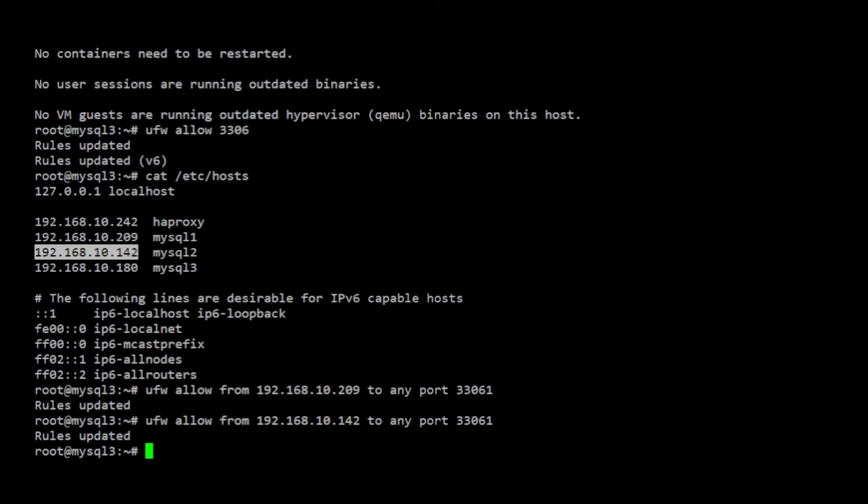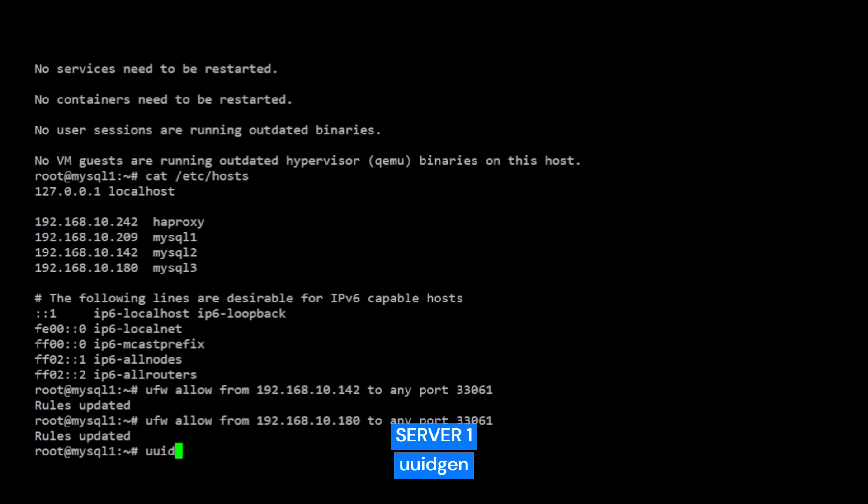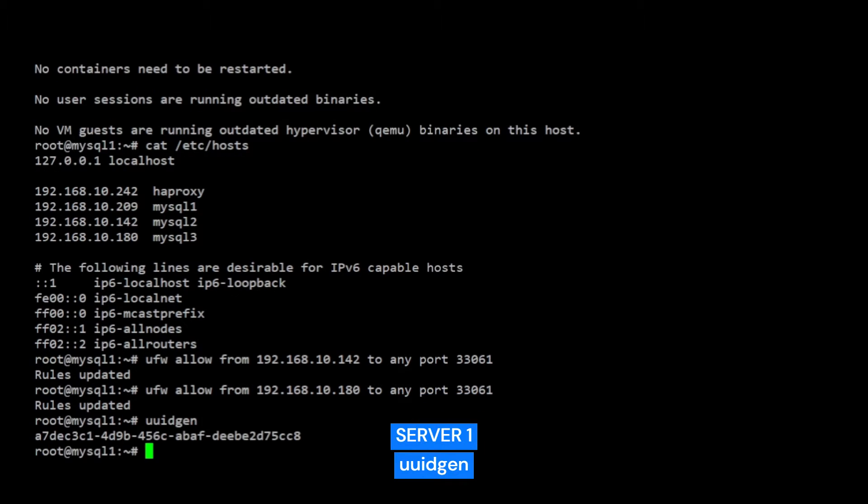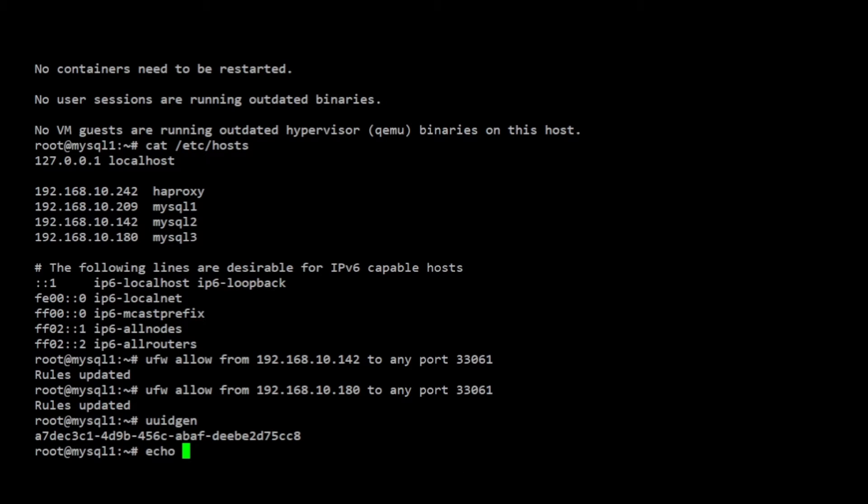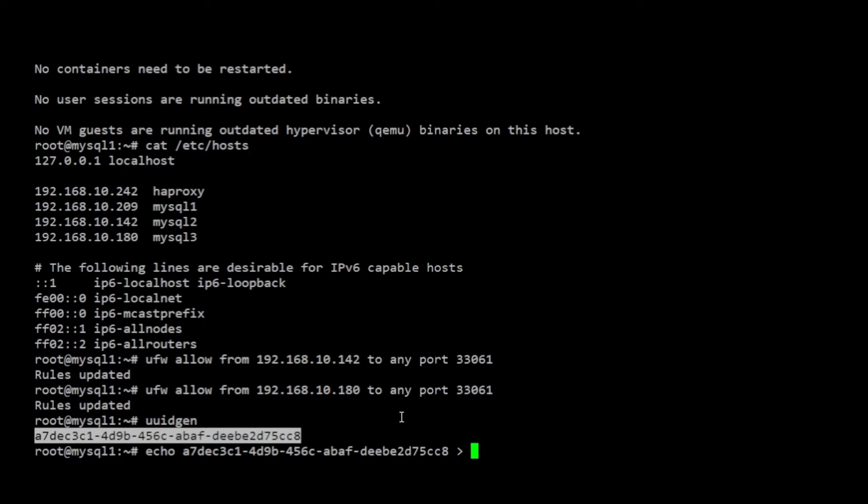Before creating the MySQL configuration for the group replication, I need to generate a UUID that I can use to identify the MySQL group that I'll be creating. To generate a valid UUID for the group, I'm going to use the UUID gen command and execute it on server 1. I will copy the value of this output on a text file, since I will have to reference this in a moment when configuring a group name for the pool of MySQL servers.